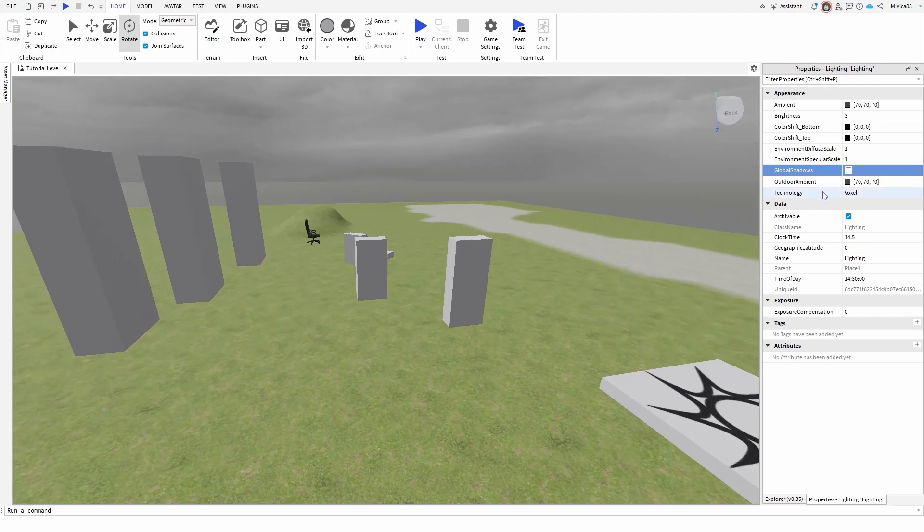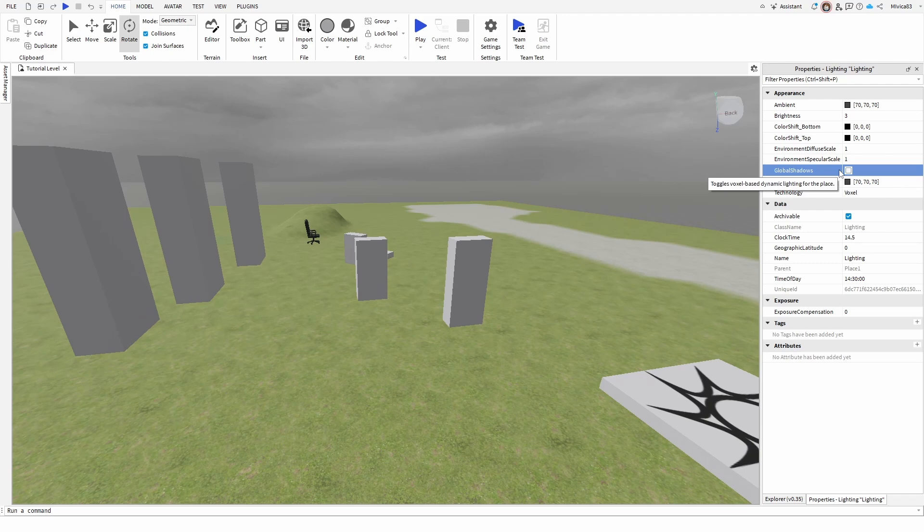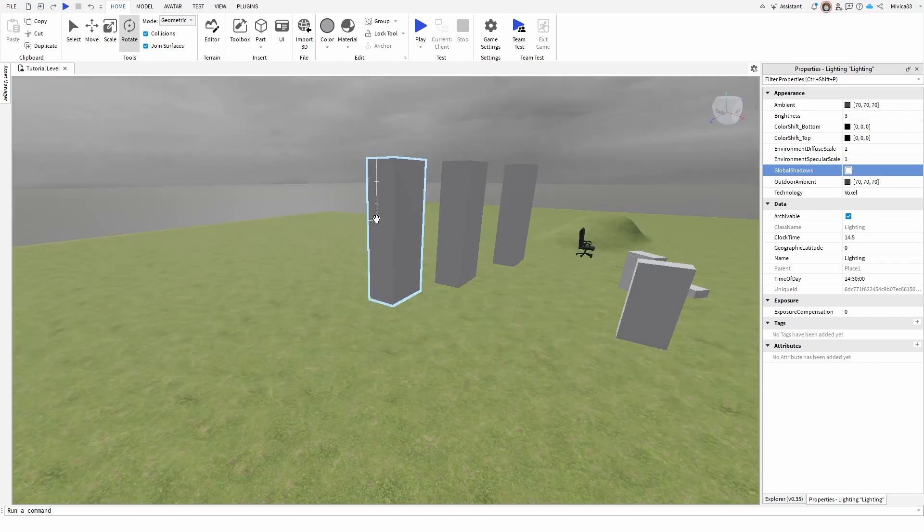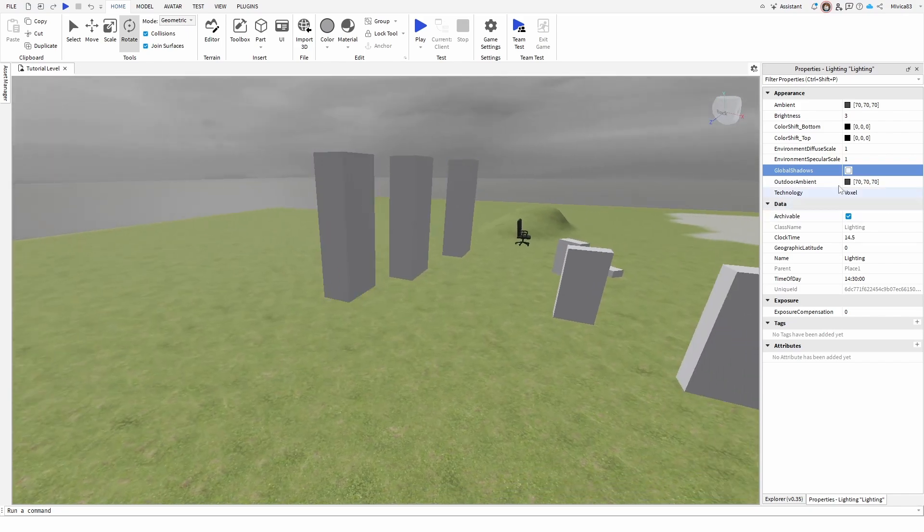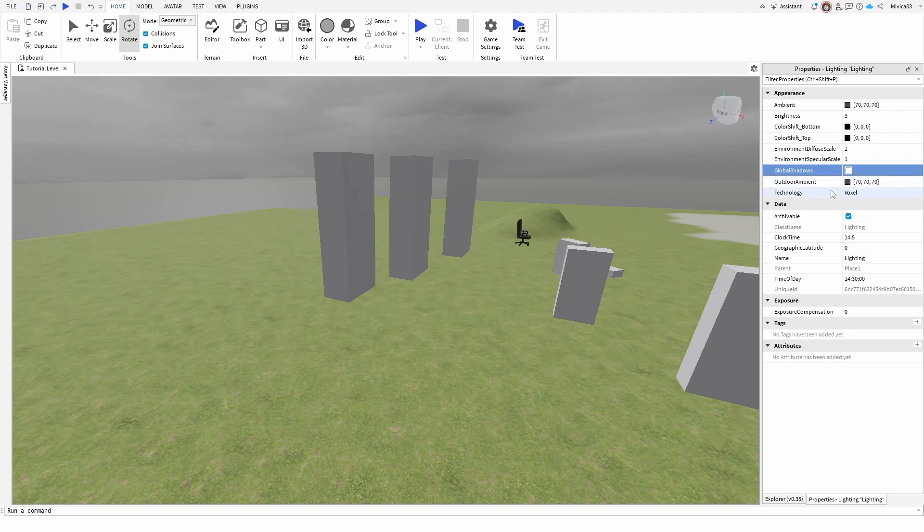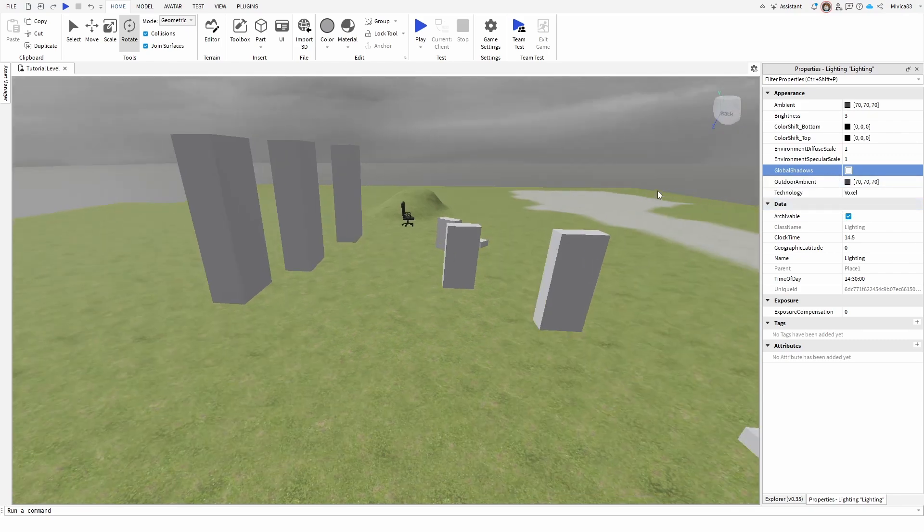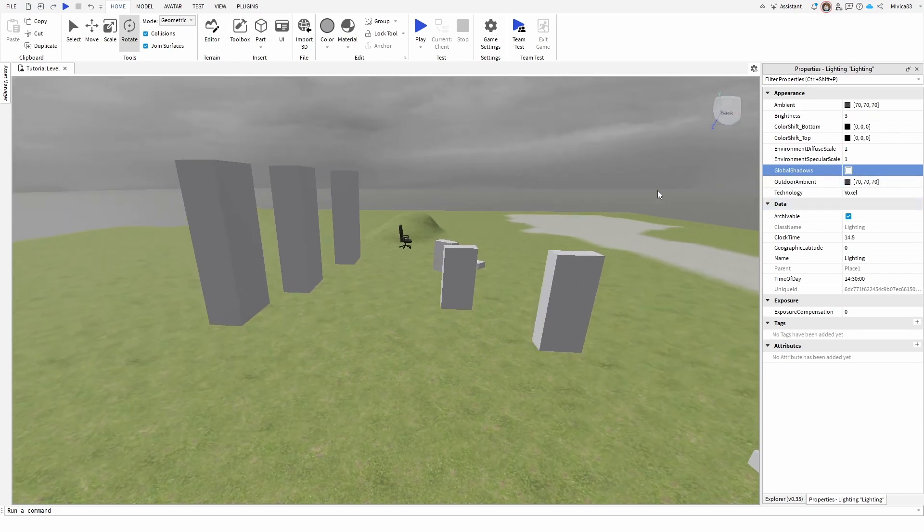So, simply go for technology under lighting to voxel and turn off global shadows. This way, your game should become more optimized and the same results that you get without these. You'll get a much better output in terms of optimization when your technology is on voxel and global shadows are off. So, there are no shadows in your level.